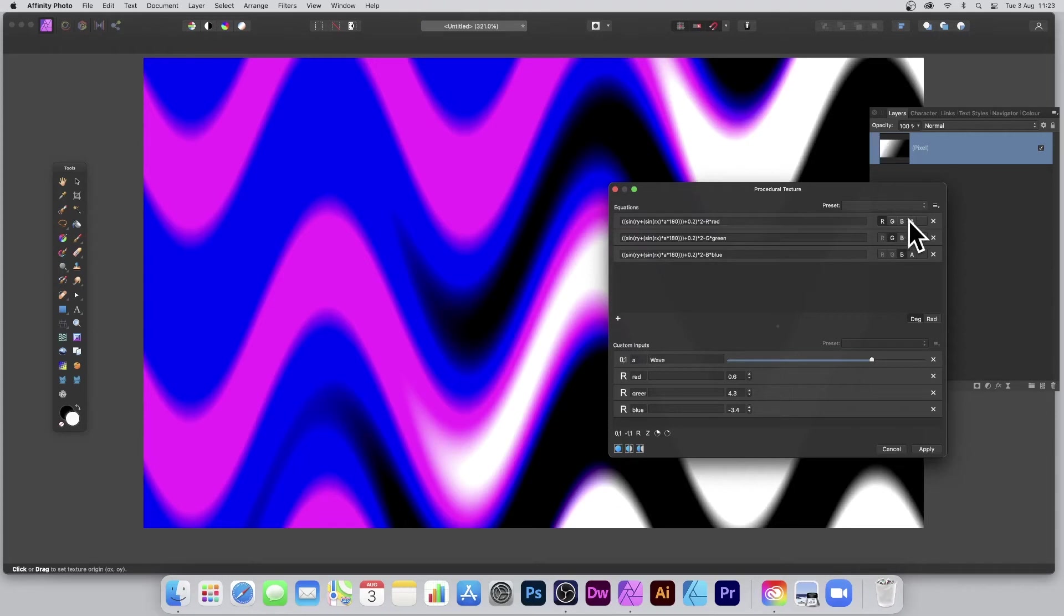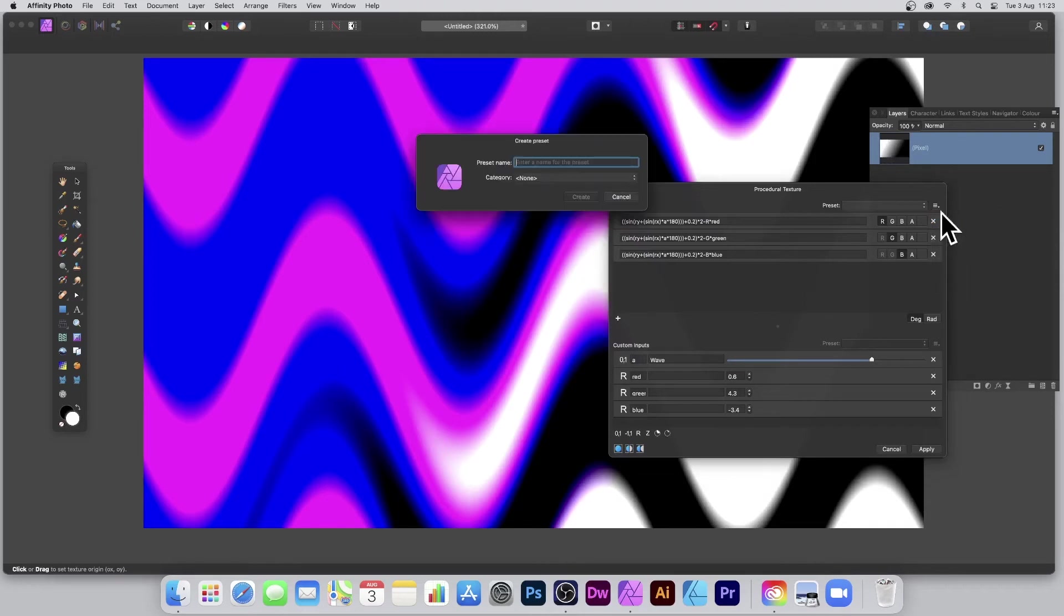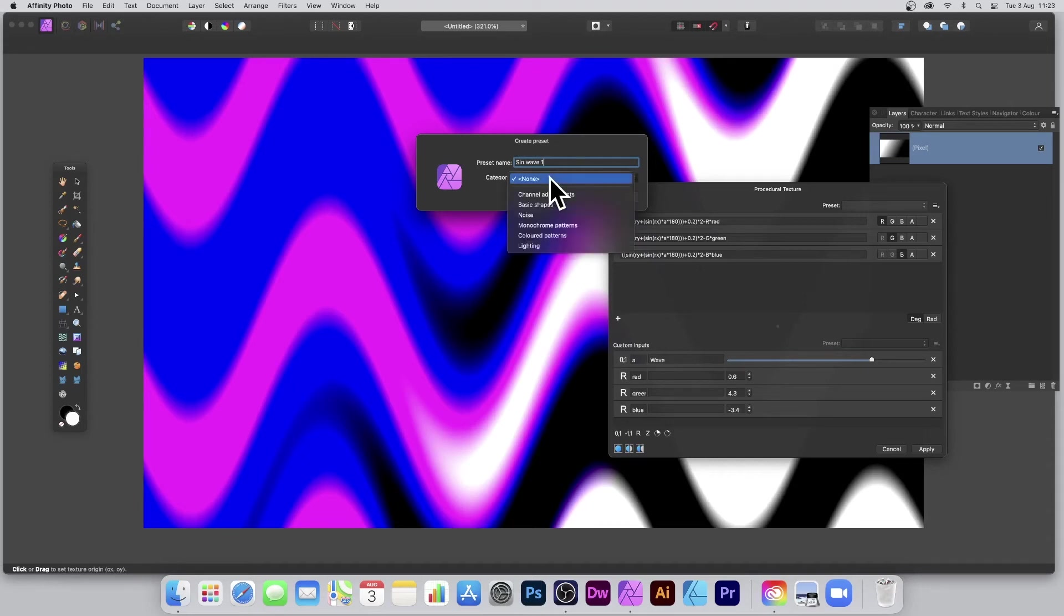What you can also do is save this because obviously it's not going to be much use if it's just for a white-to-black gradient. So I'm just going to quickly create a preset and call it Sine Wave One—very original—and then I can put it into Colored Patterns.